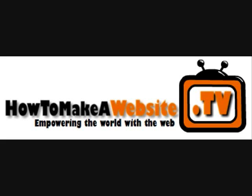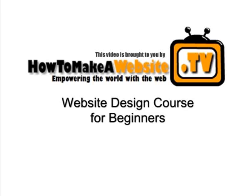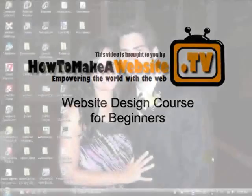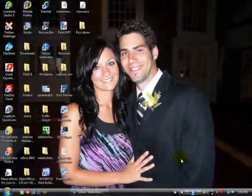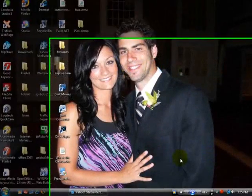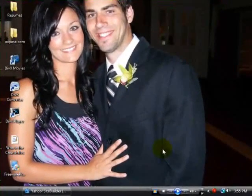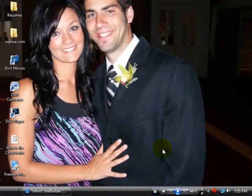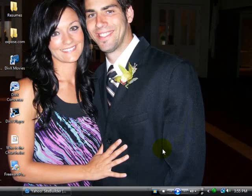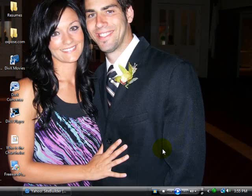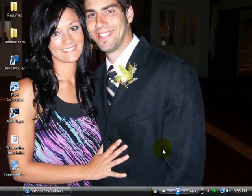Welcome to howtomakeawebsite.tv. This is your one hour crash course that's going to have you making your very own website in no time. Just remember as you follow along with this video you can always hit the pause button to review certain aspects of this program and this training. So let's get started here.